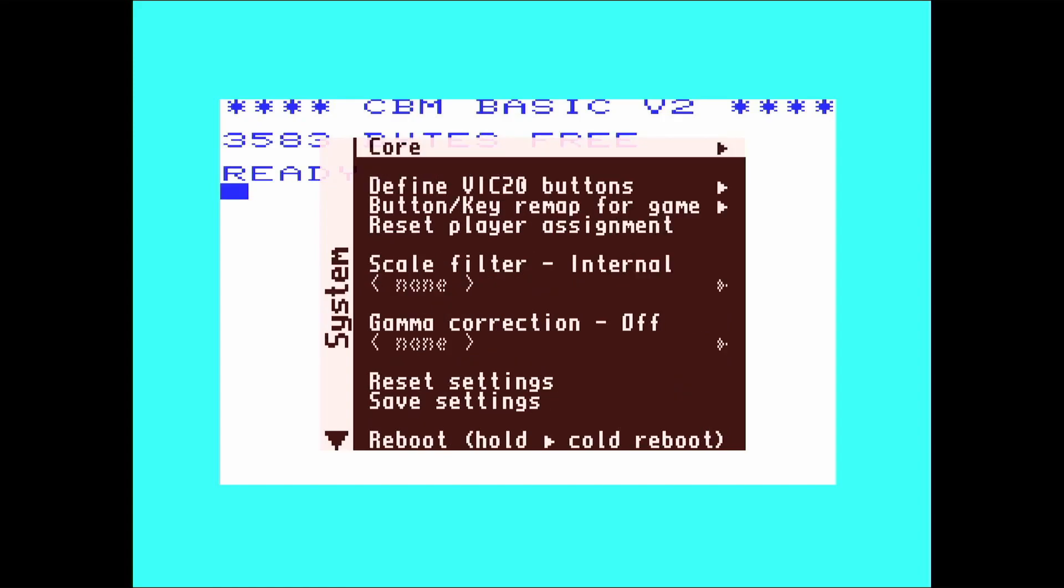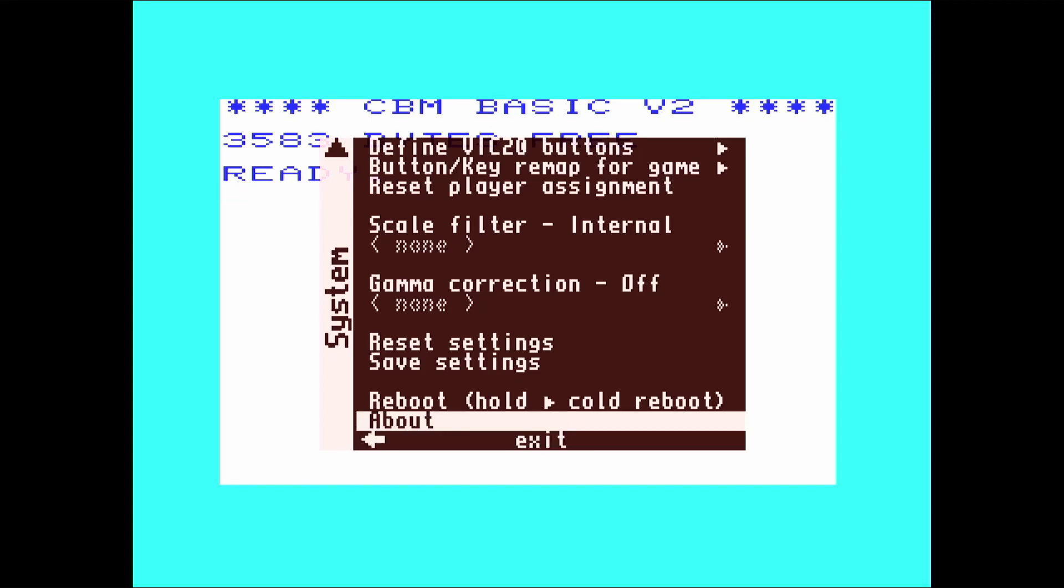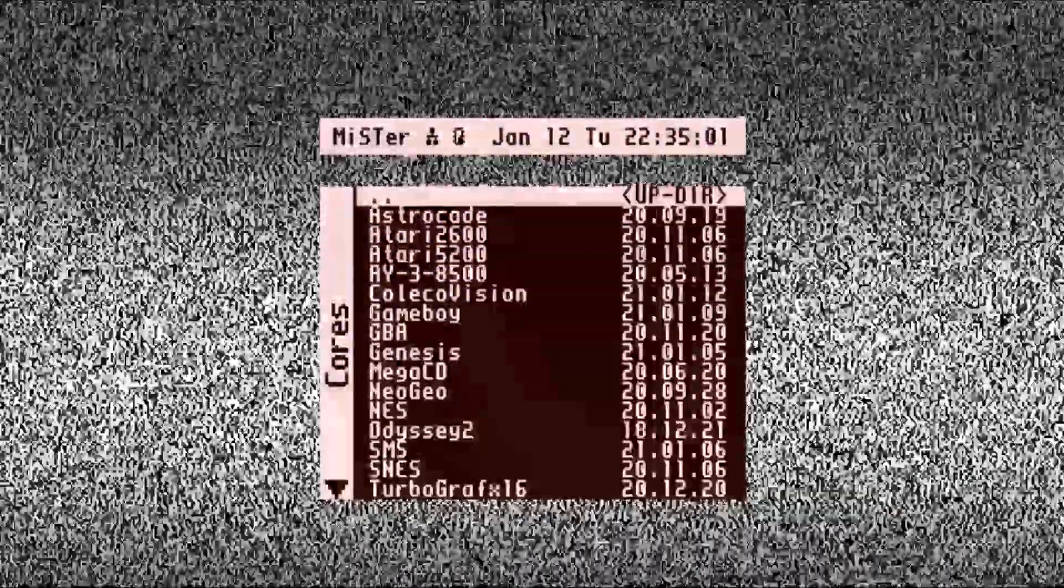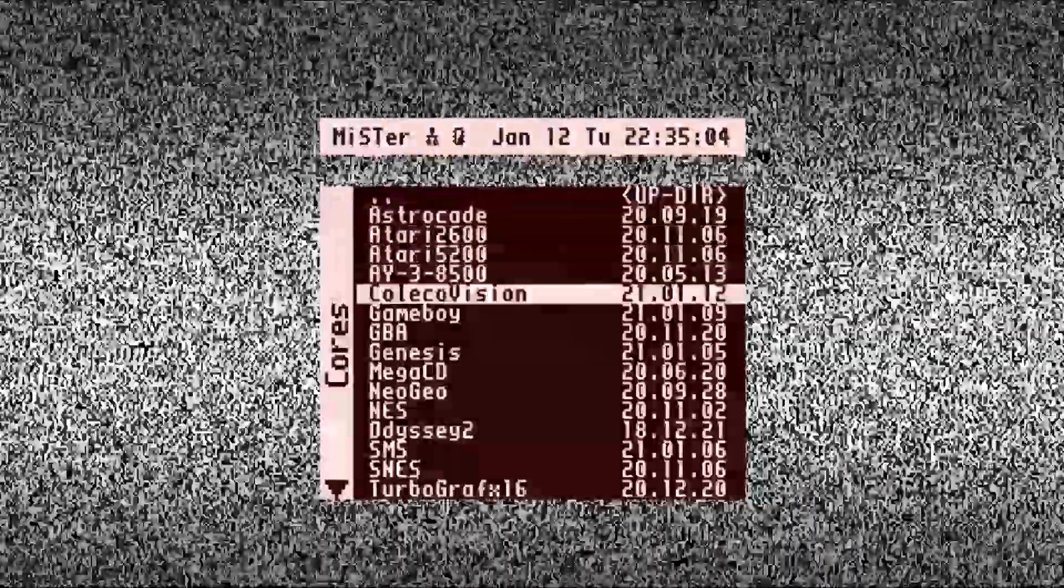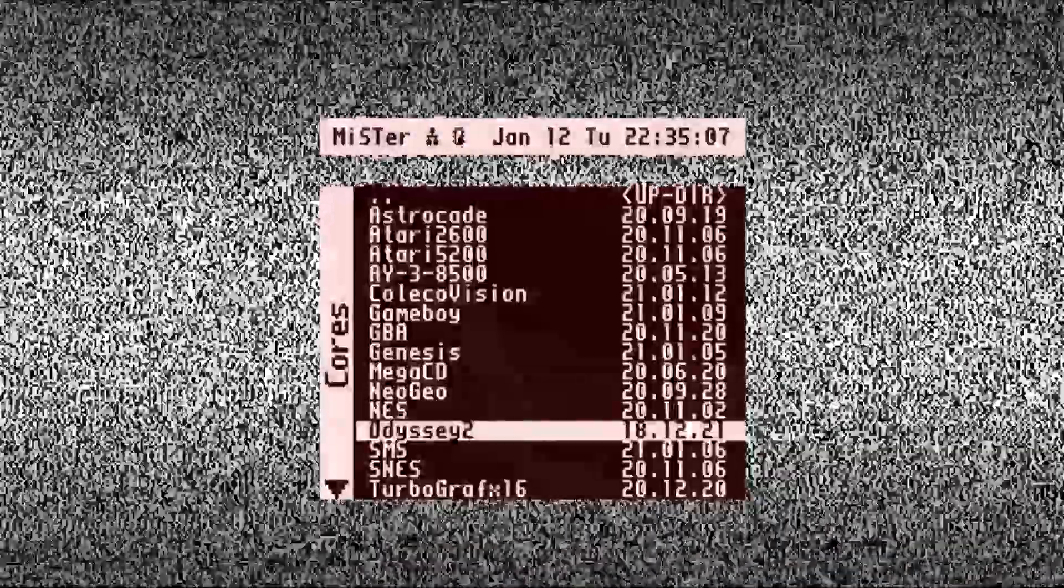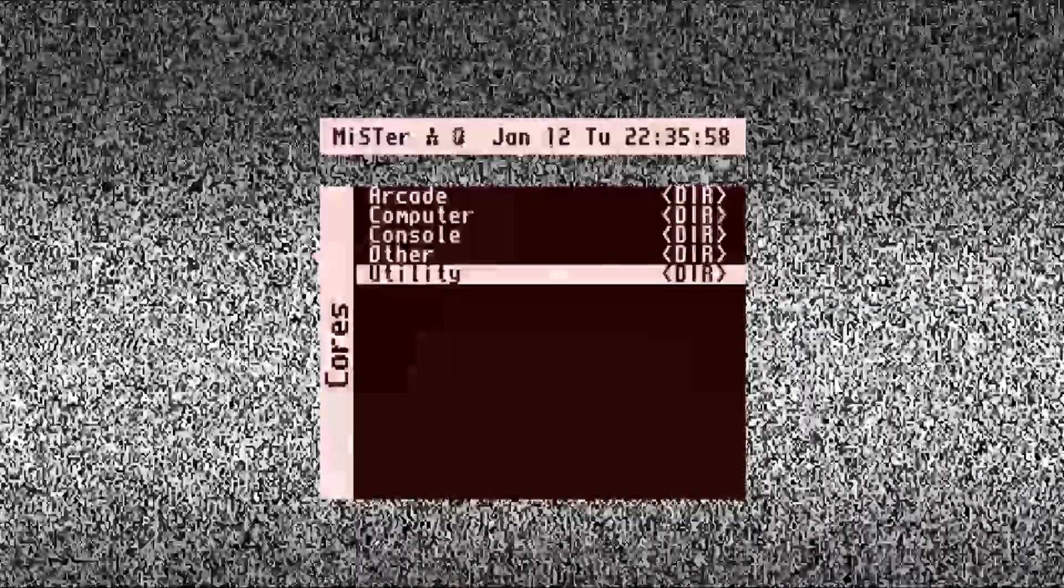And then we go over to the right and then do Reboot. And then we go back to the menu again. So you've got, as well as computers, you've got consoles, Ataris, you've got Game Boy, Genesis, so loads of different cores. And under Utilities, you've got like a memory test tool as well, which can be quite handy.